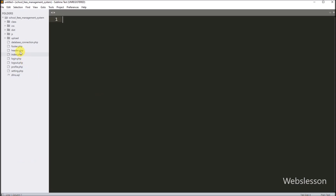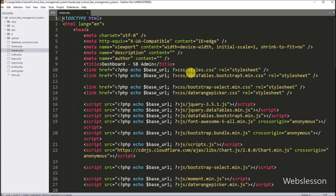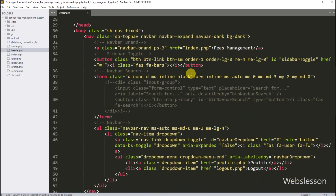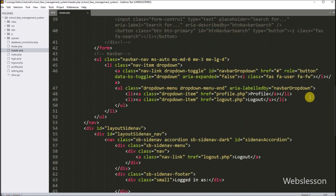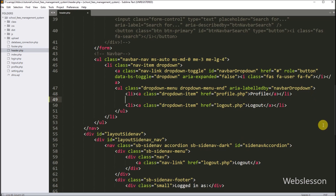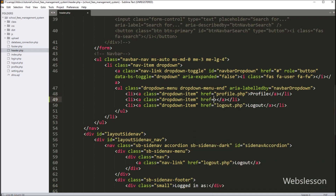First we want to add the setting page at the admin site dashboard. So we open the header.php file and create an opening and closing list tag. Between this, we write an anchor tag with class equal to dropdown-item, and the href attribute set to setting.php. Between the anchor text, we write 'Setting'. By clicking this link, we can access the setting page.